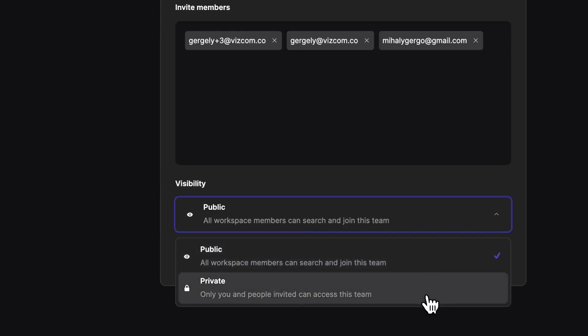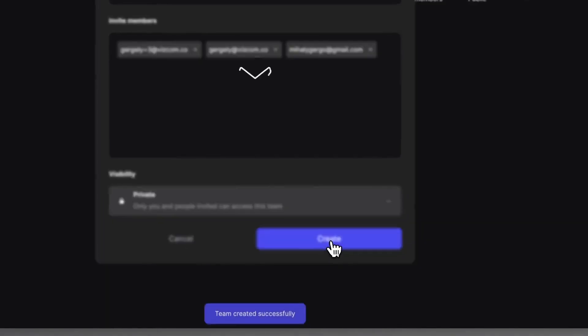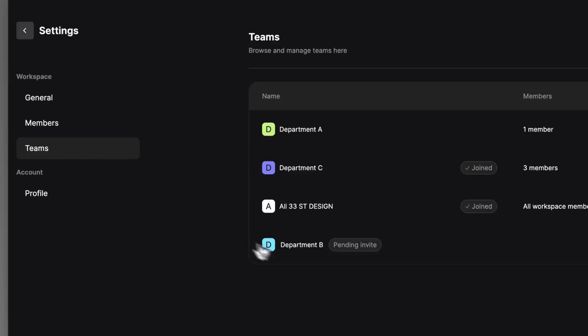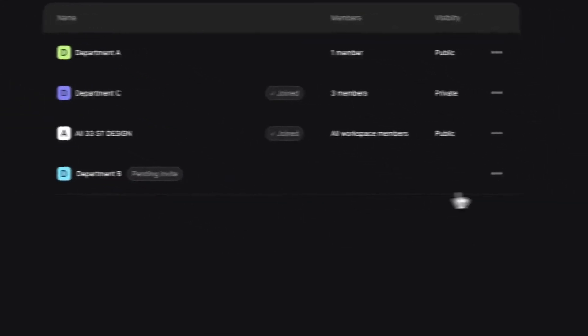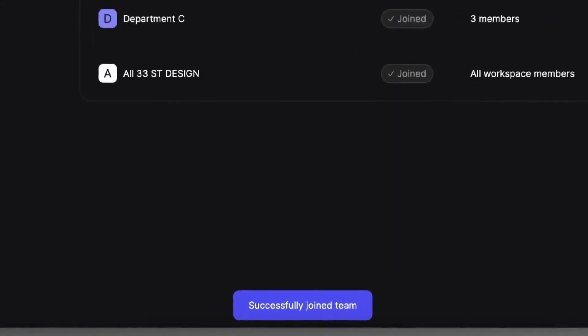Or it can be private, which is an invite-only option, if the work is secret and not yet ready to be organization-wide knowledge. So this way, only the admin and the invited members can join and see the team.